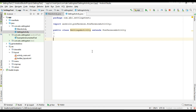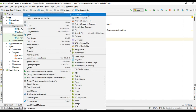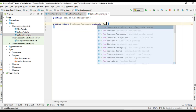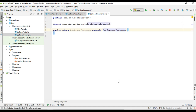We are going to display two settings pages. Each settings page is an instance of PreferenceFragment, so we have to create another class for PreferenceFragment. I am going to create another class and name it as SettingsFragment, and this class extends PreferenceFragment.